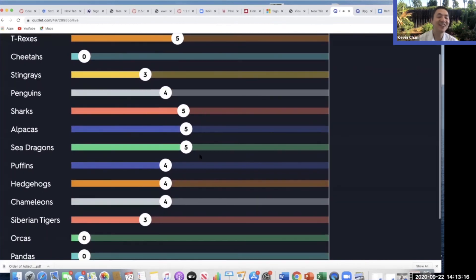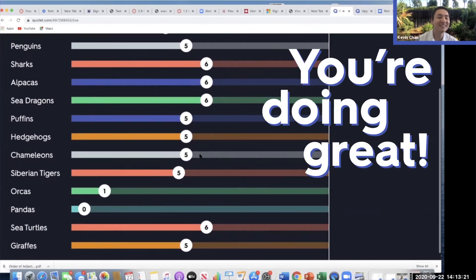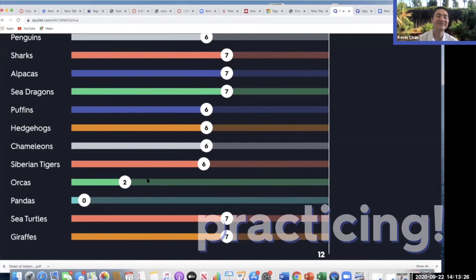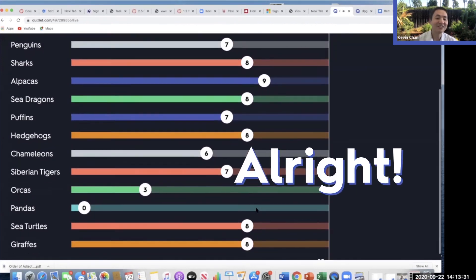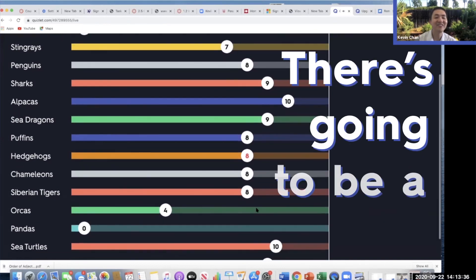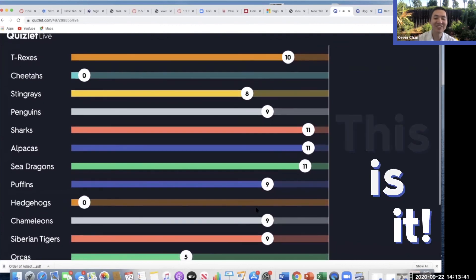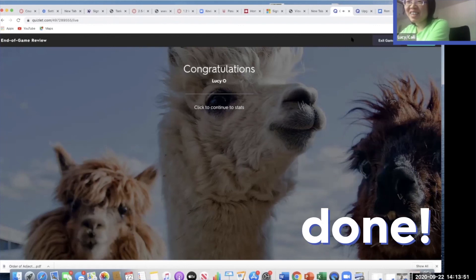This is sharks, alpacas, sea dragons. Nice job — way to get on the lead. Hedgehogs, you're doing great. Chameleons, nice job. Siberian tigers. Orcas, keep on practicing — that hurts, you can do it. Sea turtles. Giraffes. Oh, I think there's going to be a champion — this is going to be it. And guess what? Lucy earns her third star! Yeah! Nicely done.